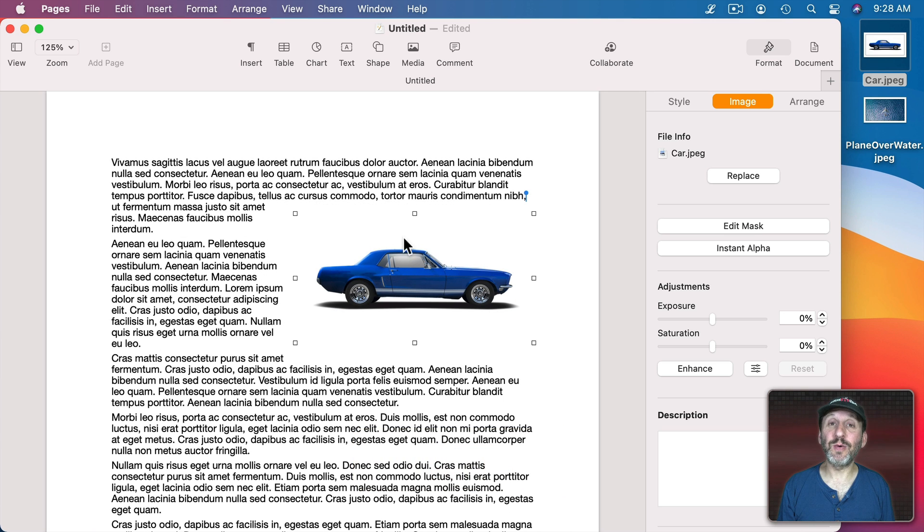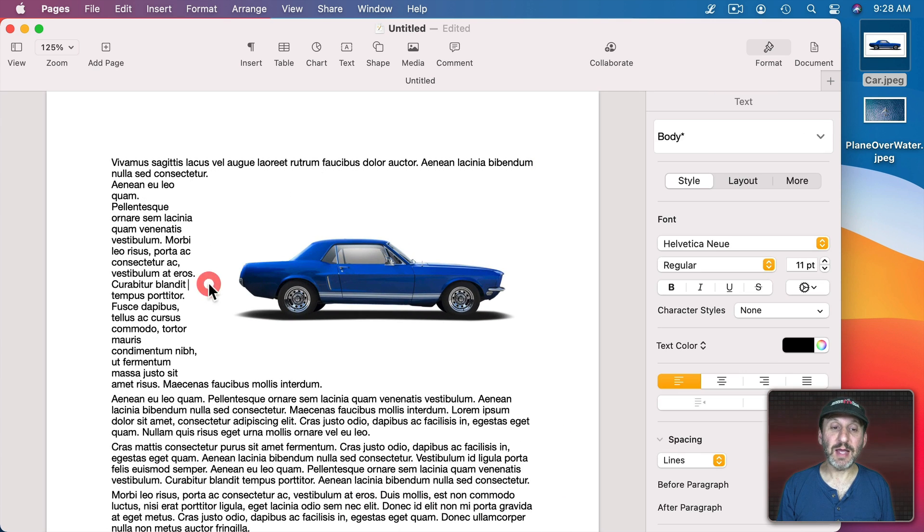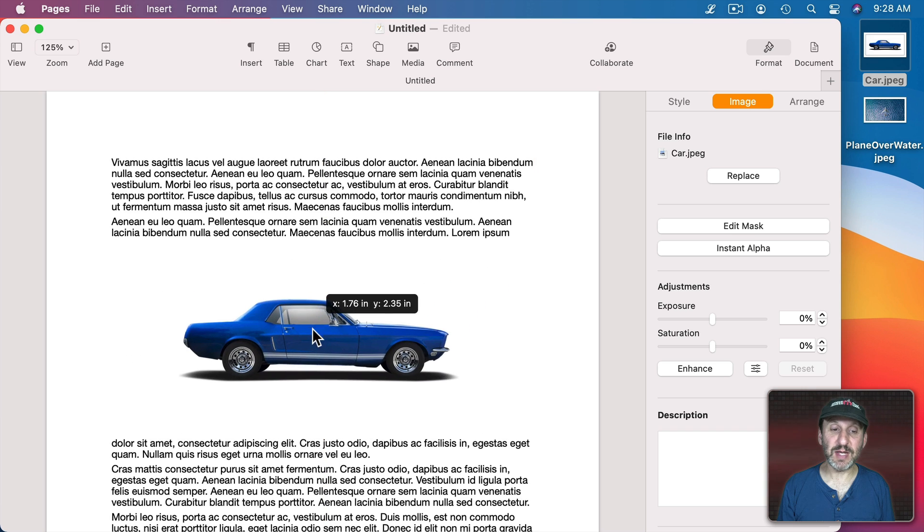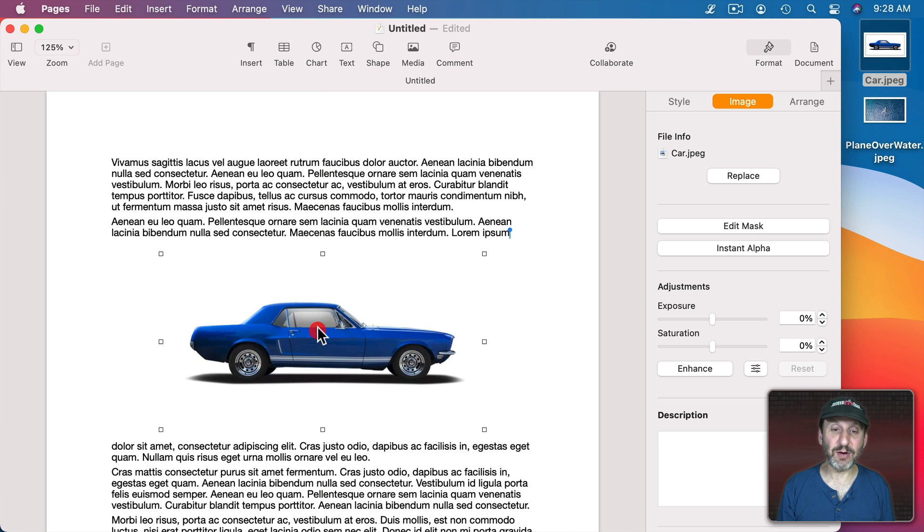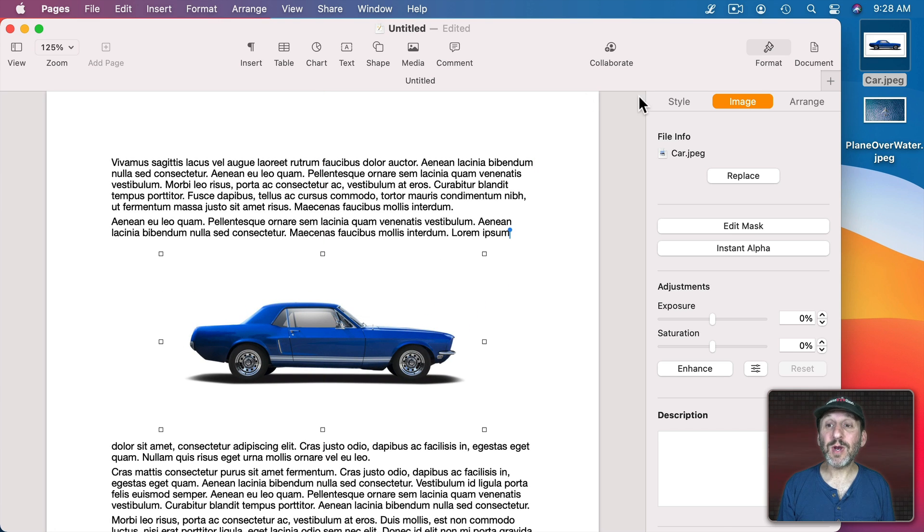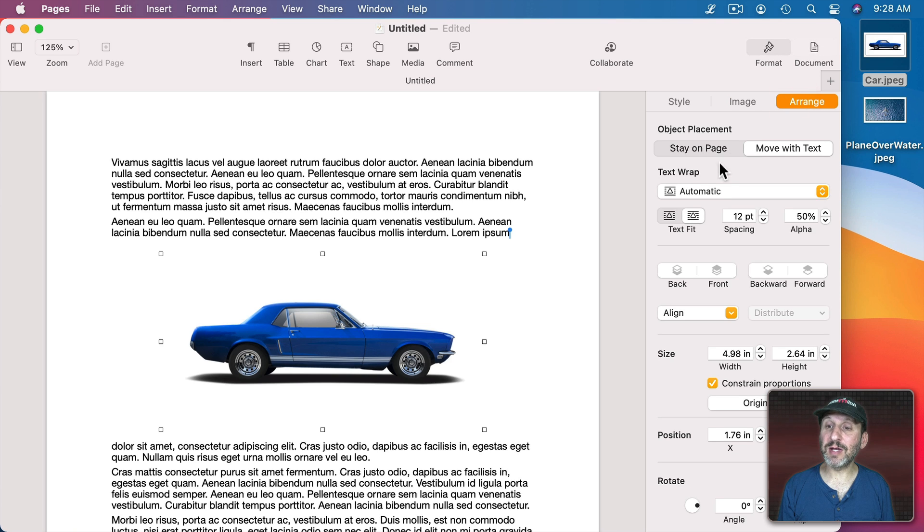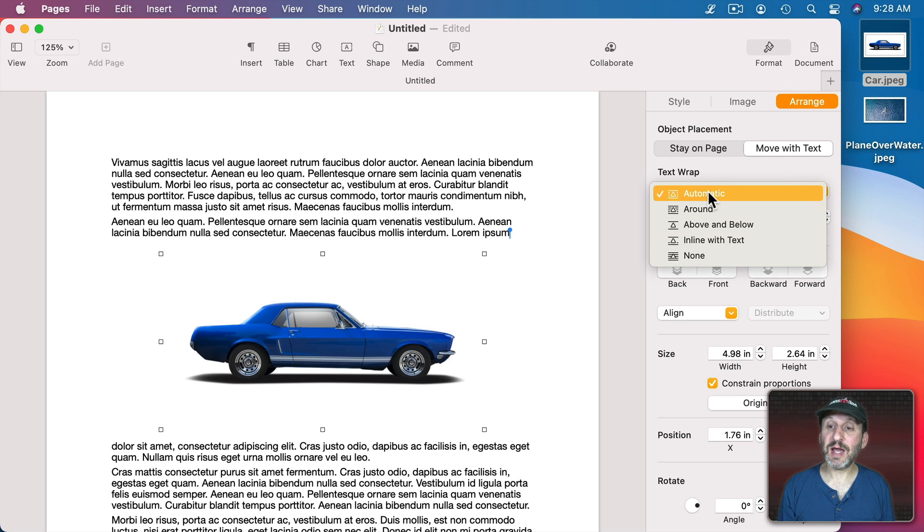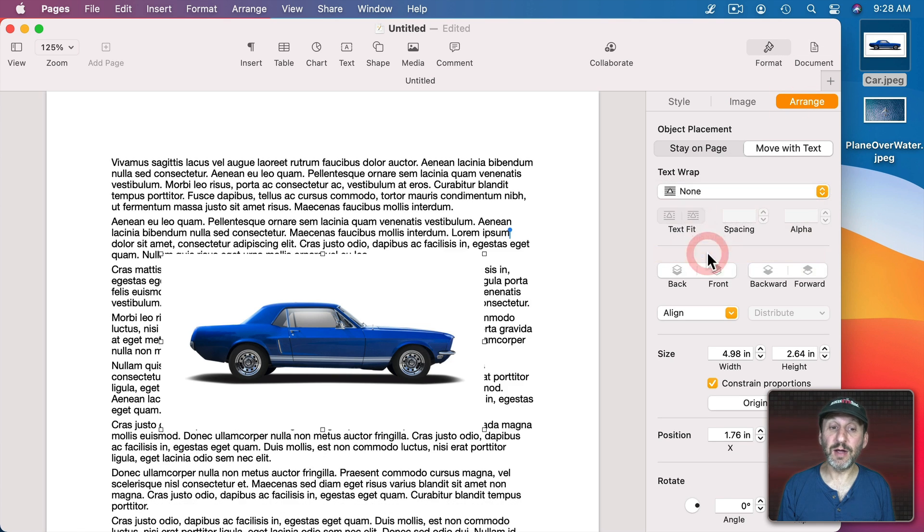I'll undo here so it's a rectangle like this. Let's say I want to put this in the middle here and I want to have the text wrap around nicely. So what I'm going to do is actually go to Format, Arrange, and set the Text Wrap to None.